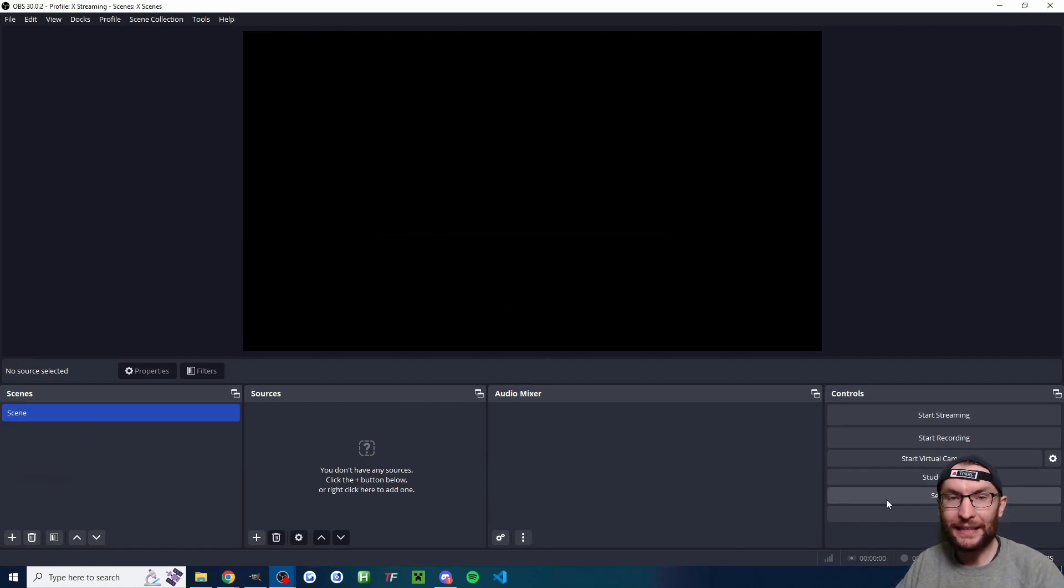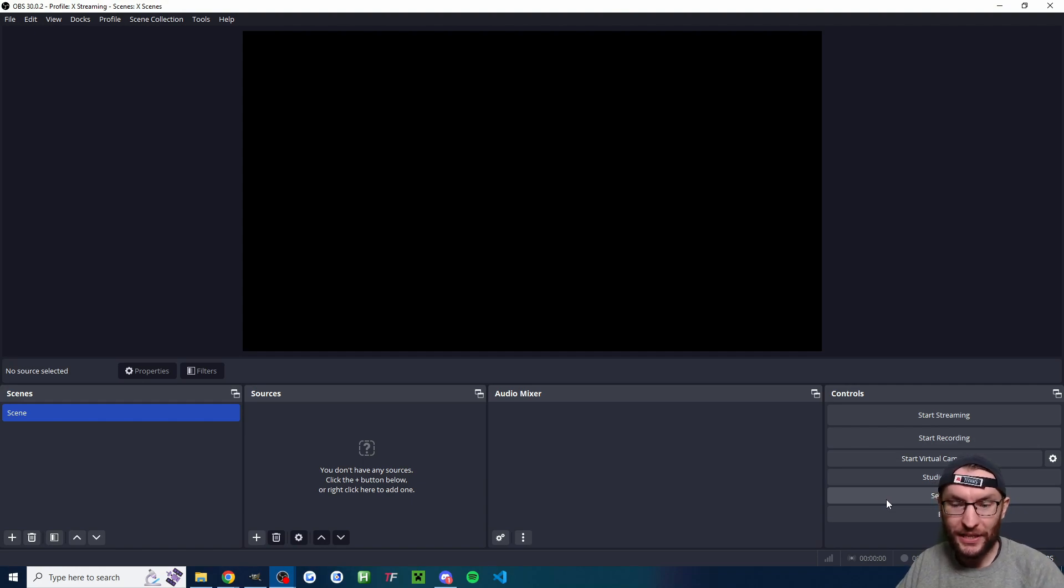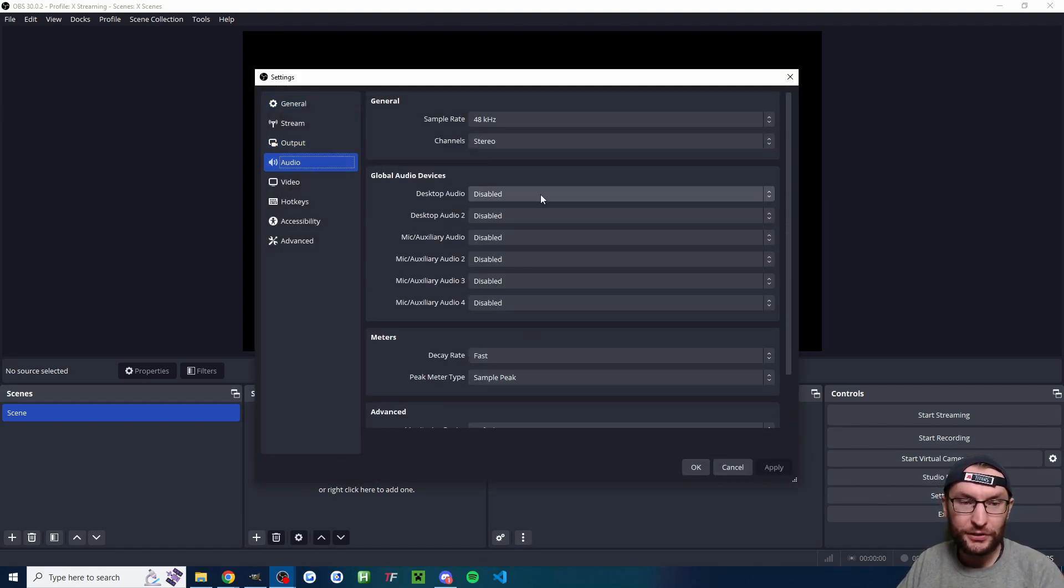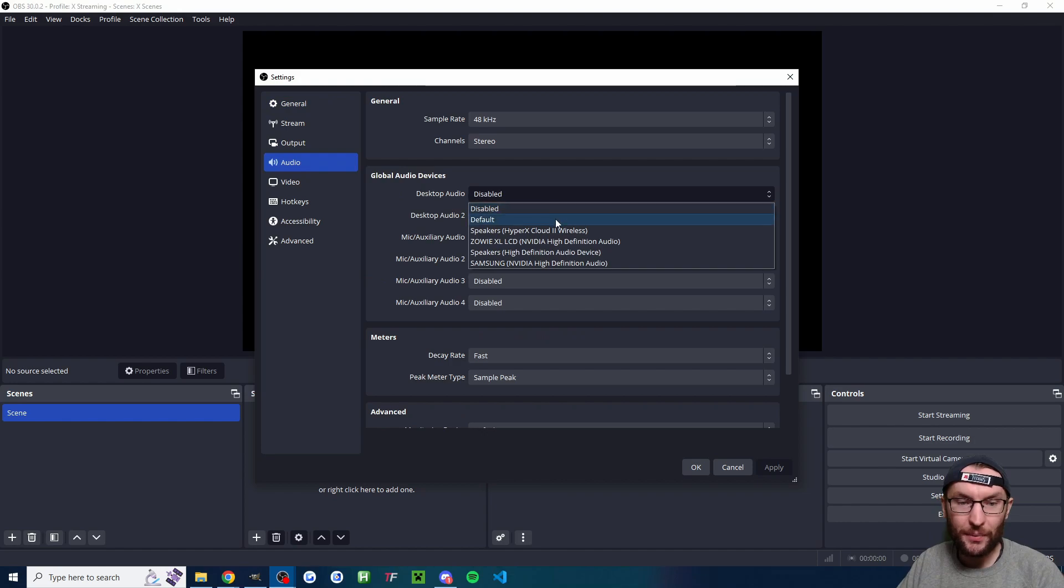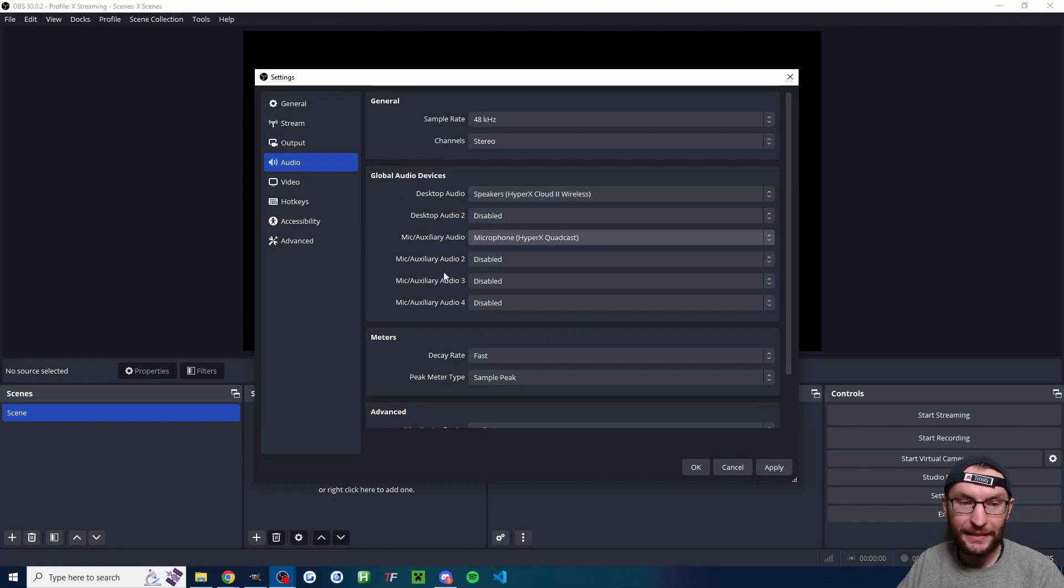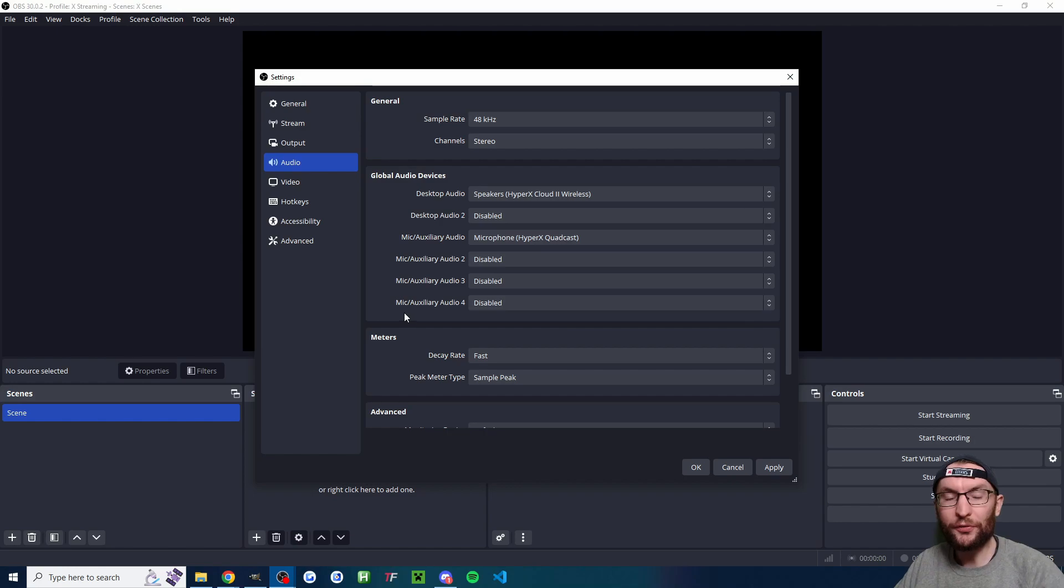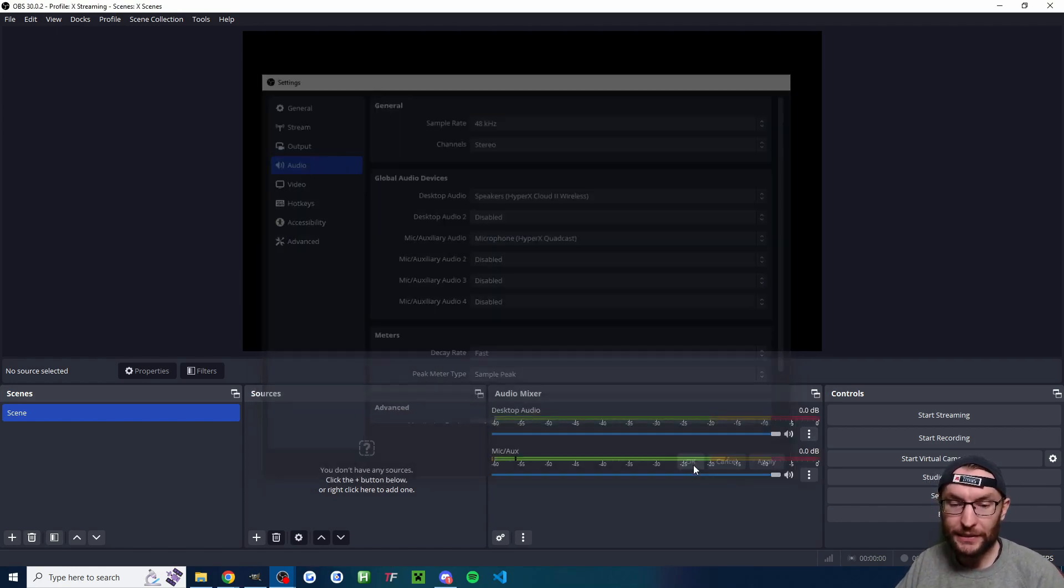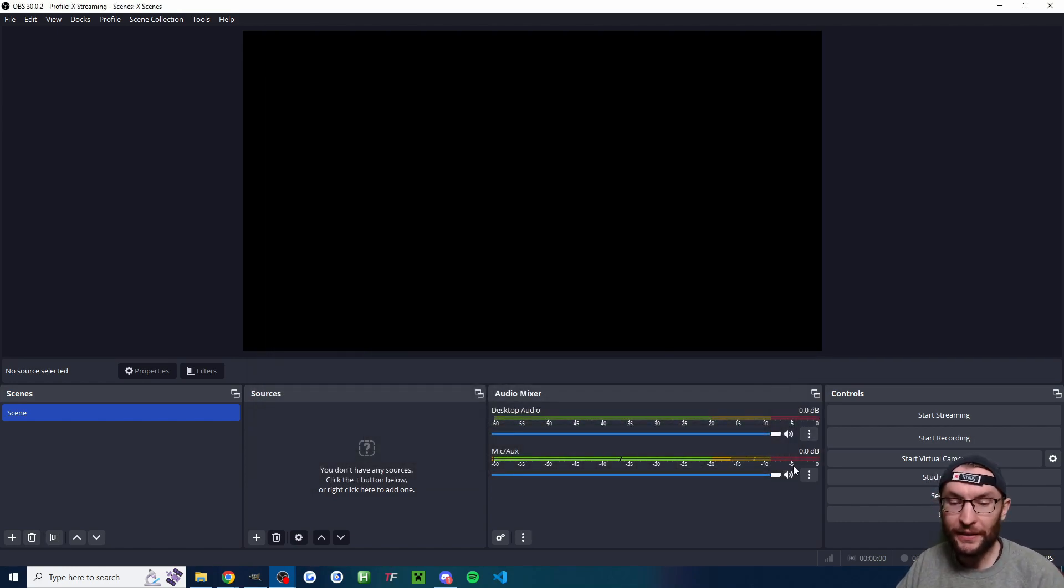Now let's start by adding in our mic and sound. So I'm going to click on settings and I'm going to click onto audio. I'll start by adding my wireless headset and then I'll add in my microphone. The profile's made good settings for everything else, so we don't need to tweak anything else. I'll press OK.